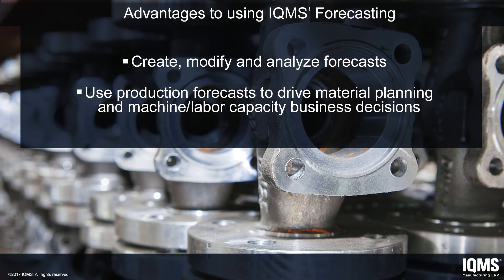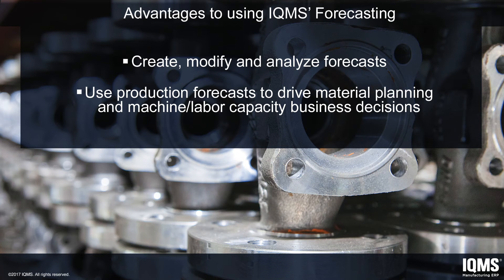Enterprise IQ provides a complete toolset to not only create, modify, and analyze forecasts, but users can also use production forecasts to drive material planning as well as machine and labor capacity business decisions.